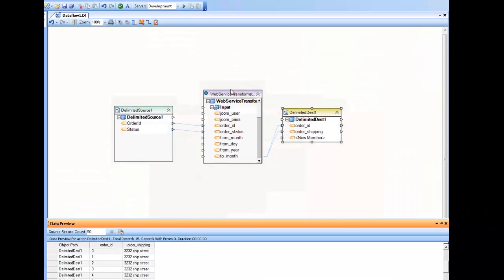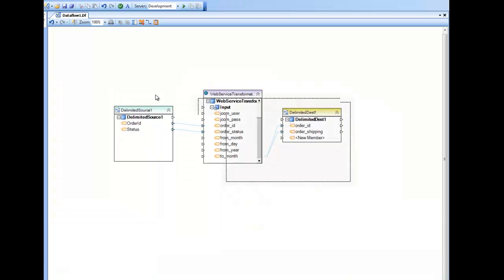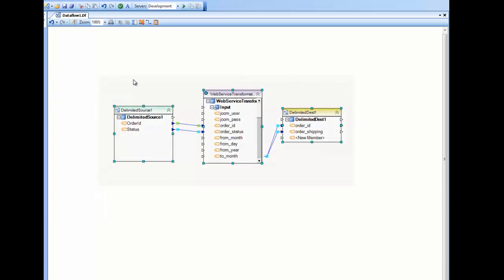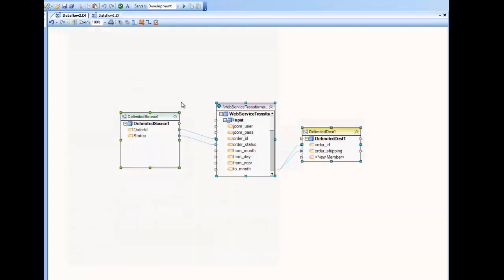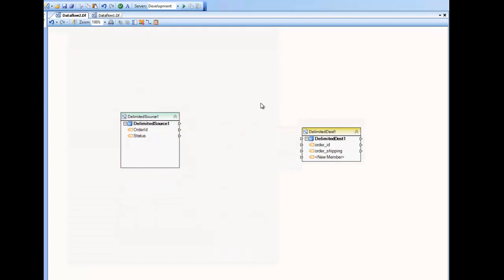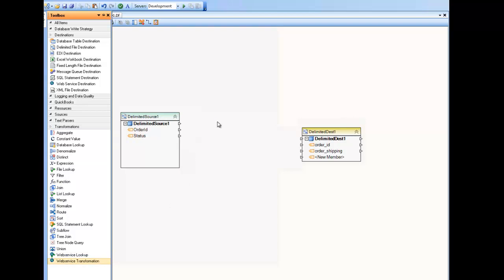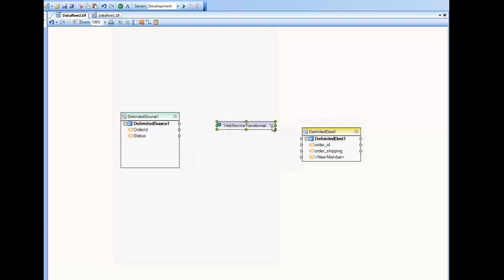So to use this web service transformation, I'll just start from scratch here and create a new data flow. Go to the toolbox and under the transformation section, look for the web service transformation, not the web service lookup, and drag and drop onto the diagram. This will give you a blank data flow action you'll have to configure.